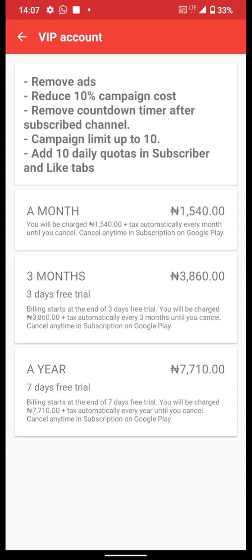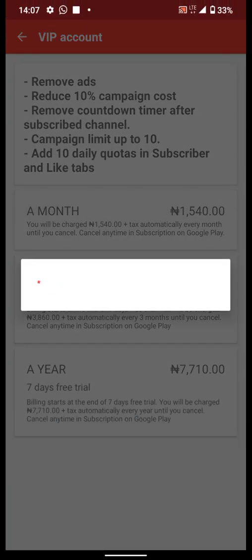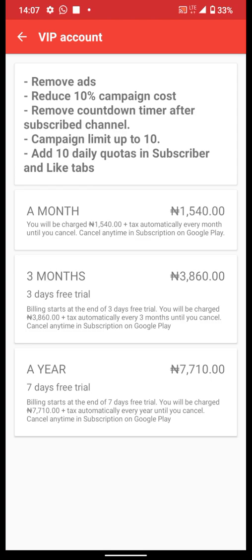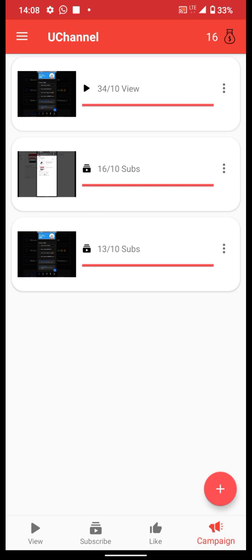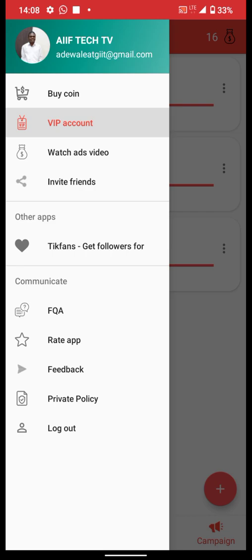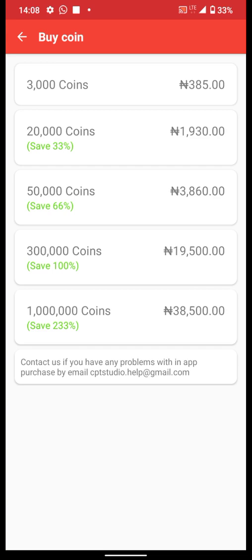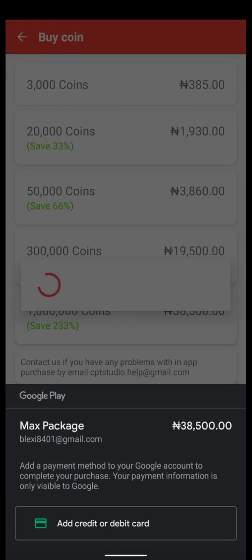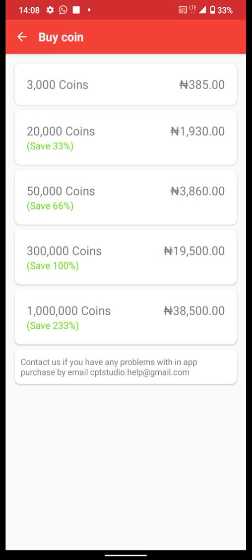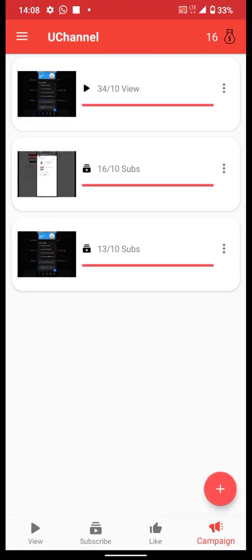Once you choose a plan, click on your preferred plan and make a payment using your card, then you get your account balance. To get coins, click on the first interface and choose from 3,000 coins, 20,000 coins, 50,000 coins, 300,000 coins, or one million coins. Click on whichever you'd like — I'd choose one million — and once done, your coins will be updated.